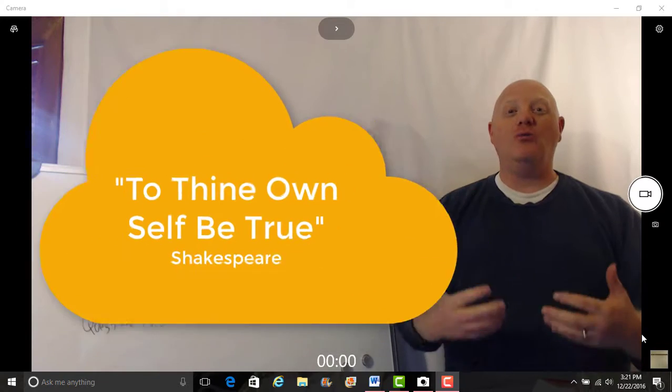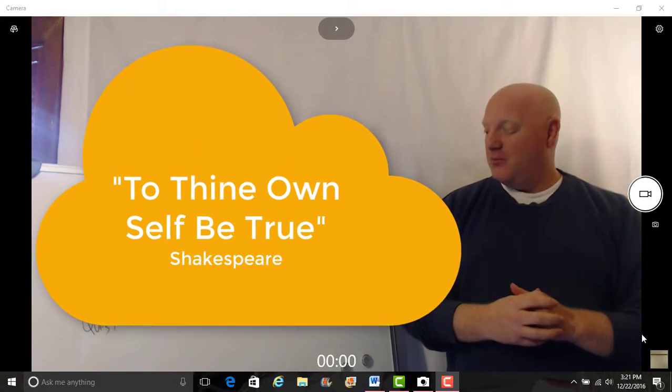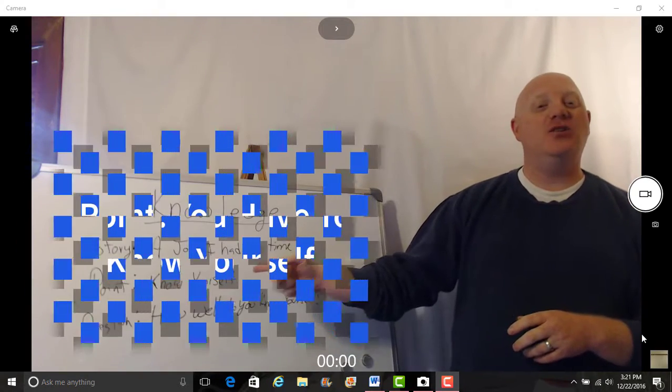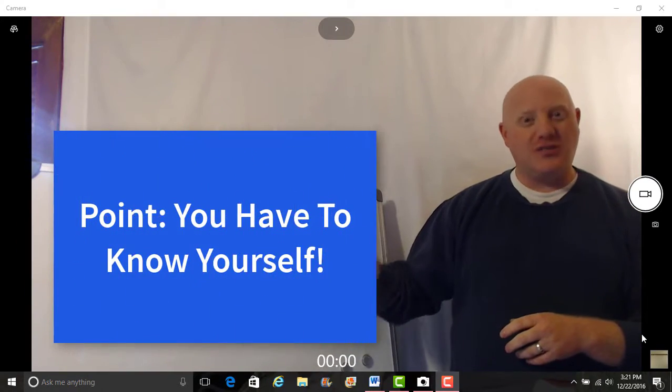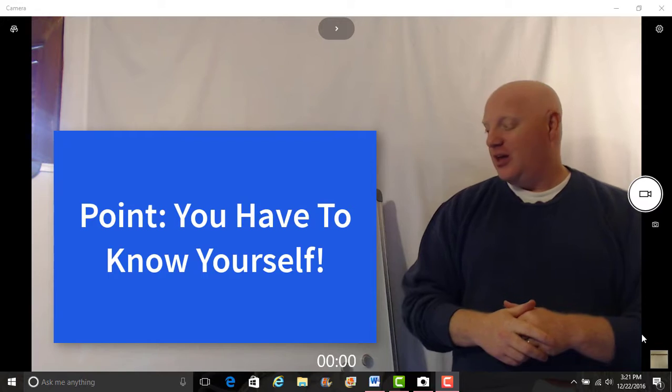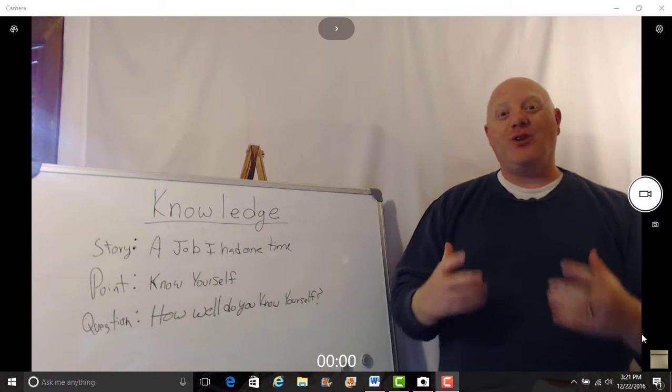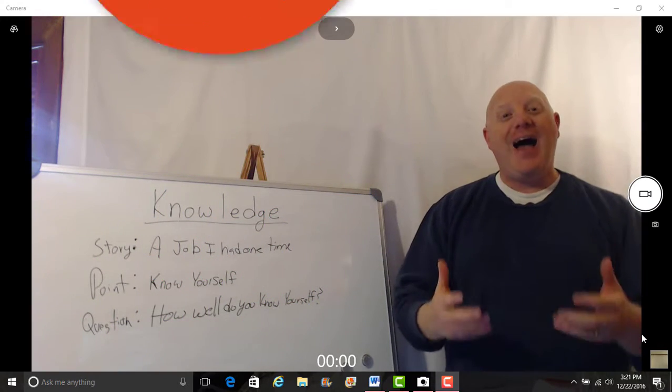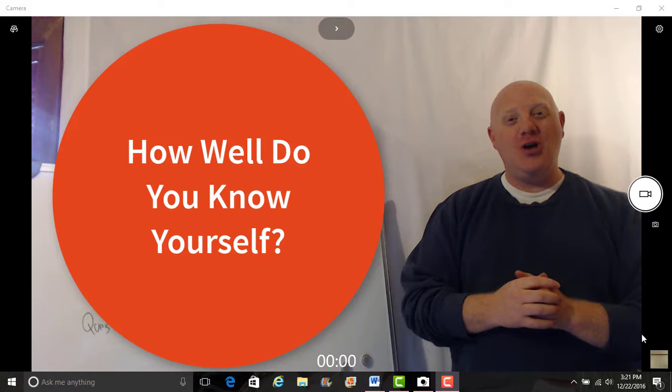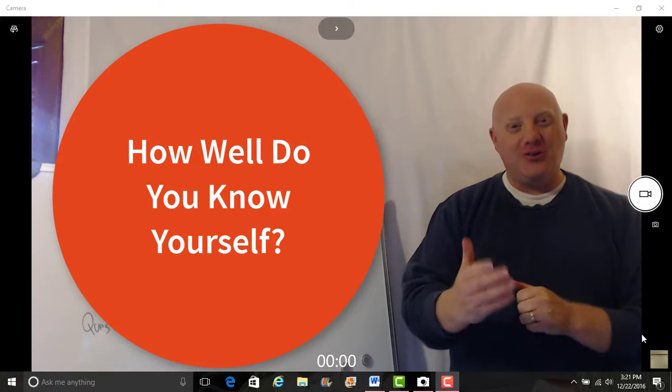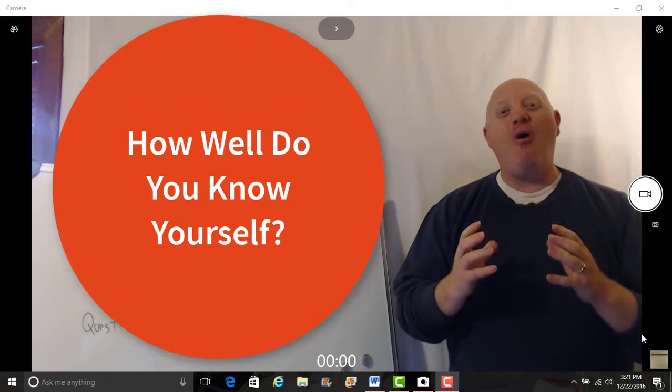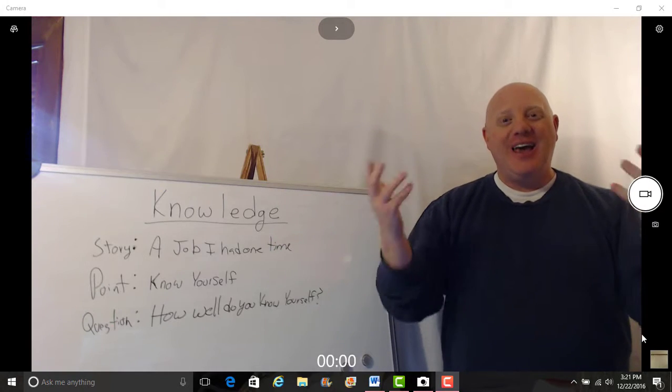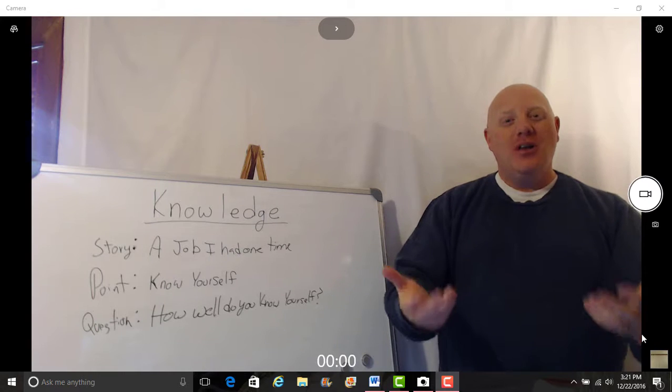For me it was to thine own self be true. So you got to know yourself, you got to know yourself. The question for the day is this: how well do you know yourself?